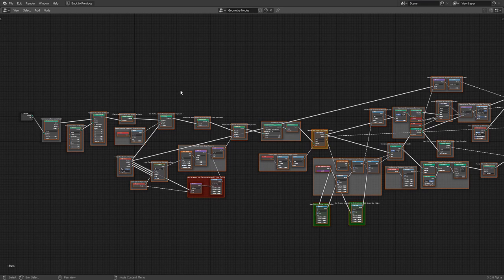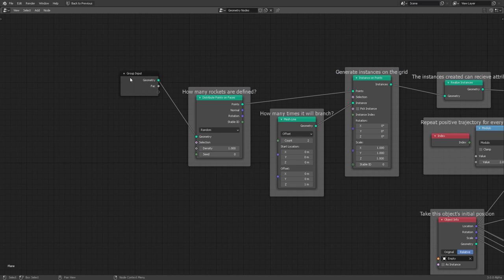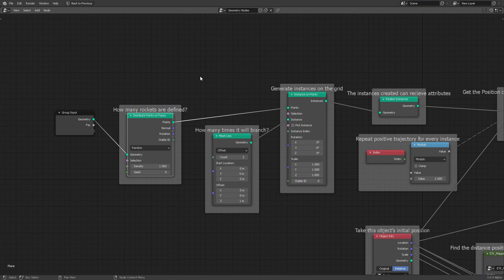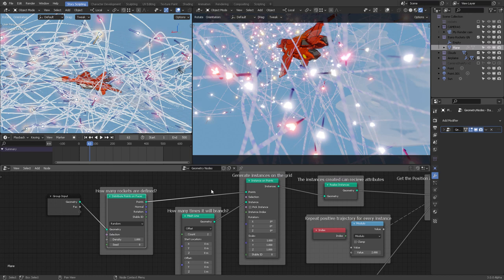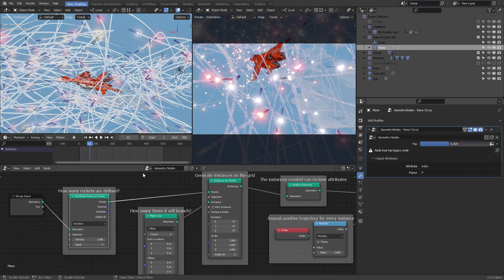So how many rockets are we going to define from the grid? This 'density' parameter tells you how many rockets are going to be created. The actual beauty of using geometry nodes is that you can expose this density parameter.